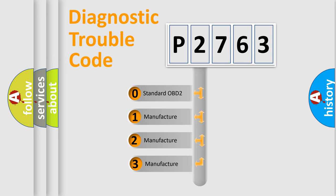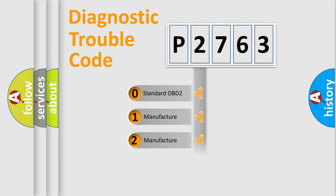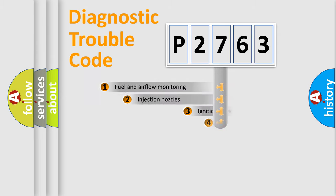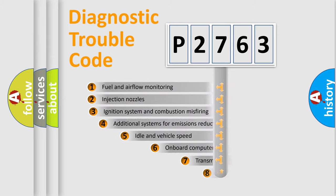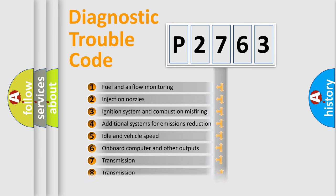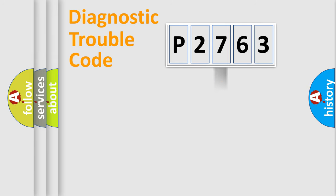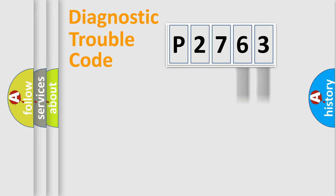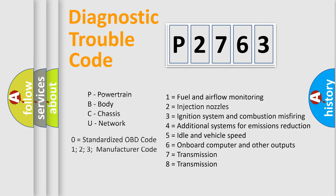If the second character is expressed as zero, it is a standardized error. In the case of numbers 1, 2, 3, it is a car-specific error. The third character specifies a subset of errors. The distribution shown is valid only for the standardized DTC code. Only the last two characters define the specific fault of the group. Let's not forget that such a division is valid only if the other character code is expressed by the number zero.